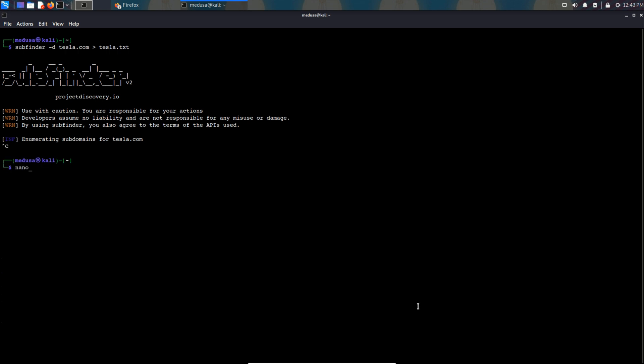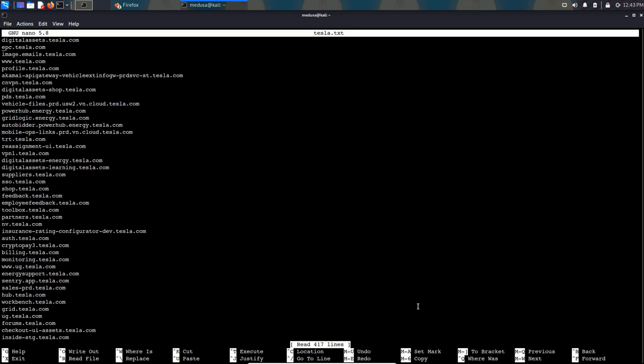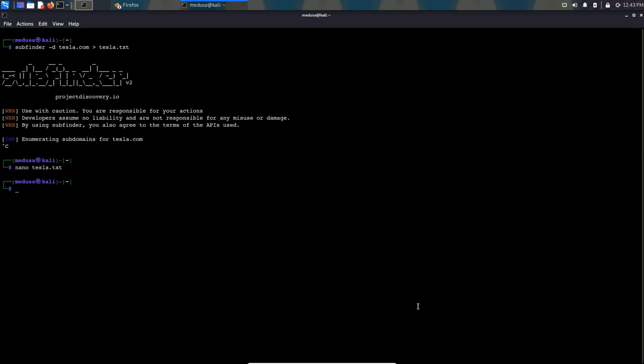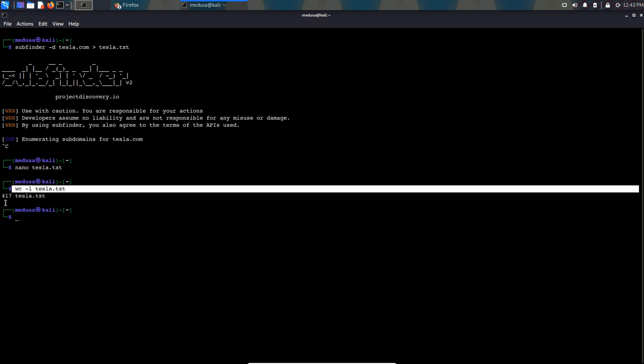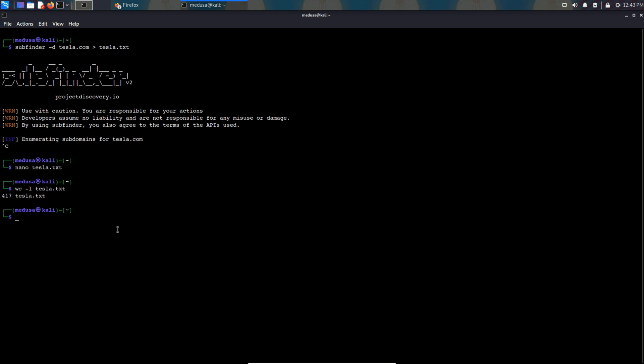After waiting for a while, all the subdomains have been collected by the subfinder tool. First let's see how many subdomains we have collected: wc hyphen l to find the number of lines in the file tesla.txt and it says 417. So 417 subdomains have been collected.